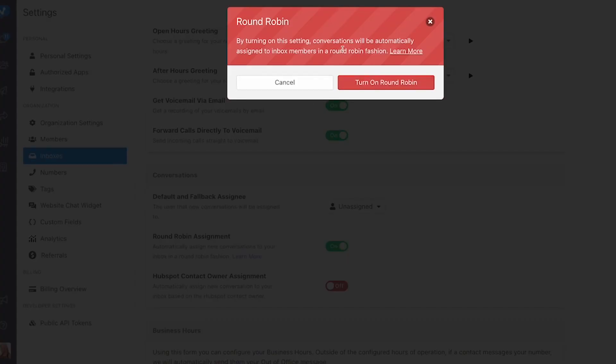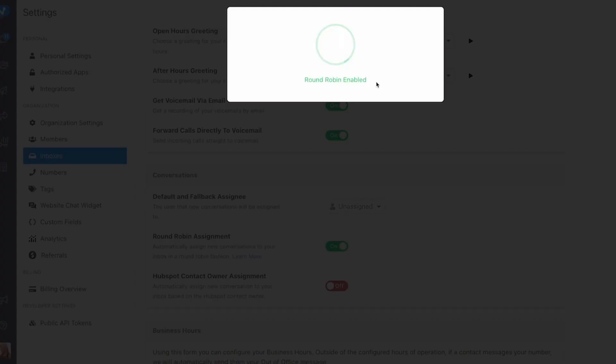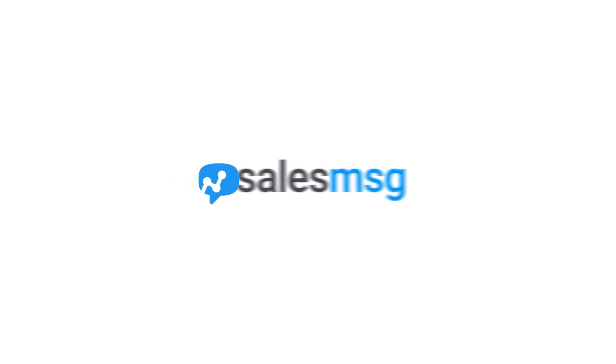That's it for this Sales Message HubSpot integration update. Are there any other features you want us to add to this integration? Hop over to feedback.salesmessage.com and let us know and we will make it happen. If you're a HubSpot user and you are considering adding SMS to that mix, please do so by starting your free trial of Sales Message today. And if you would like to get a deeper dive on how Sales Message and HubSpot work together, by all means book a demo and somebody from our team will walk you through all the details you need to know. Thanks for watching and I'll see you in the next update.